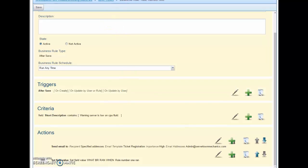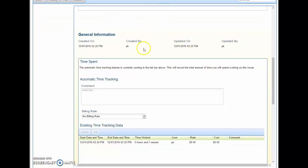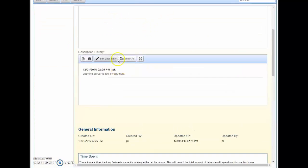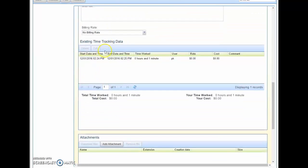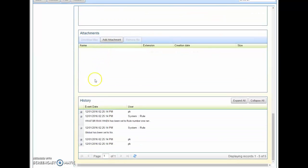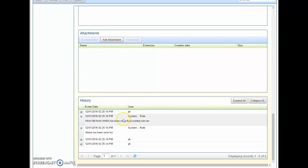That way when you open up a record, and here's one that I had opened earlier, and you go to the history on it, you'll notice that when this business rule ran it leaves a tag in the history that our rule ran.